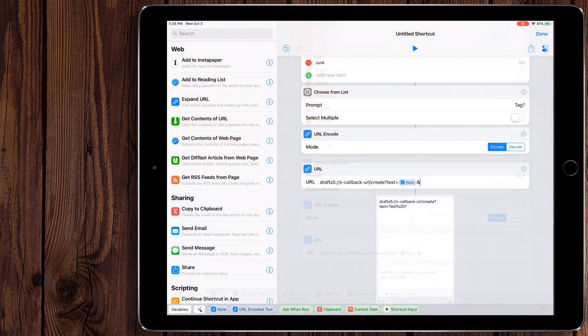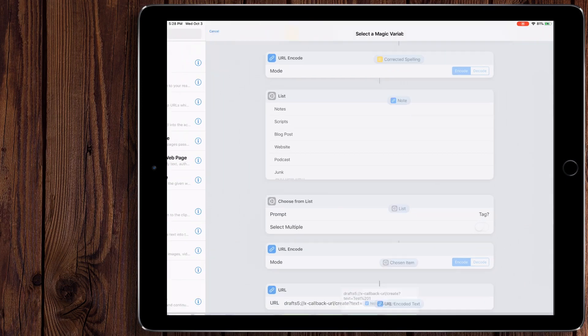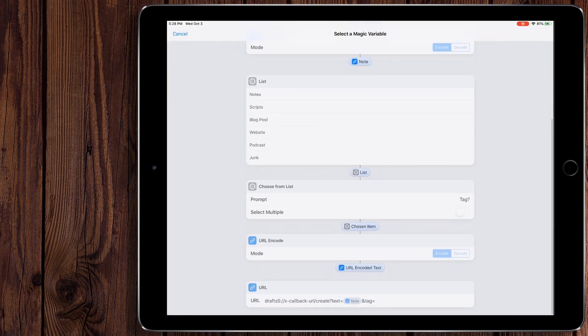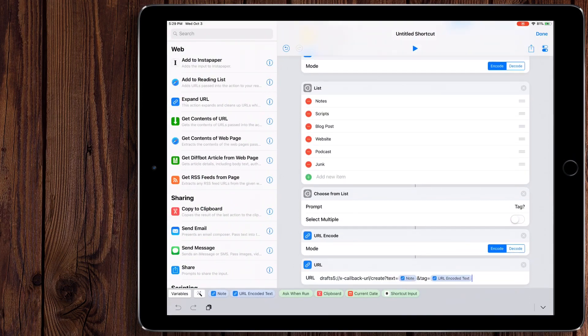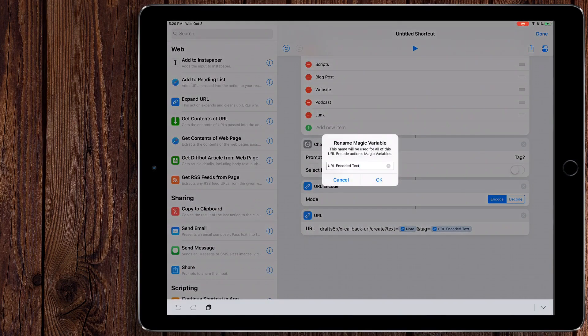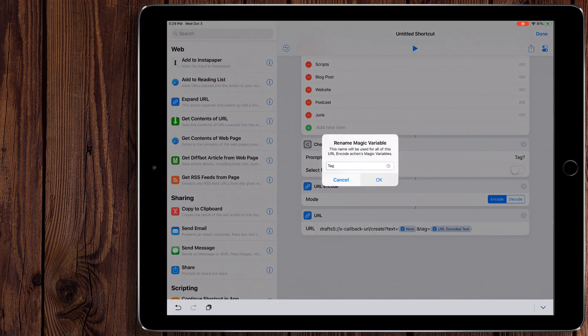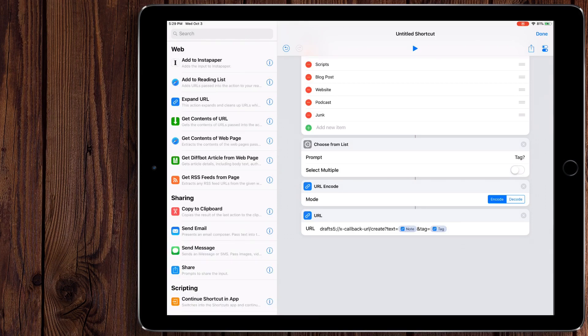So we're going to do and tag equals. And then we're going to do magic variable again. We're going to get the URL encode. And we'll rename this one again. Tag. Perfect. So it's now formatted nice and neat.